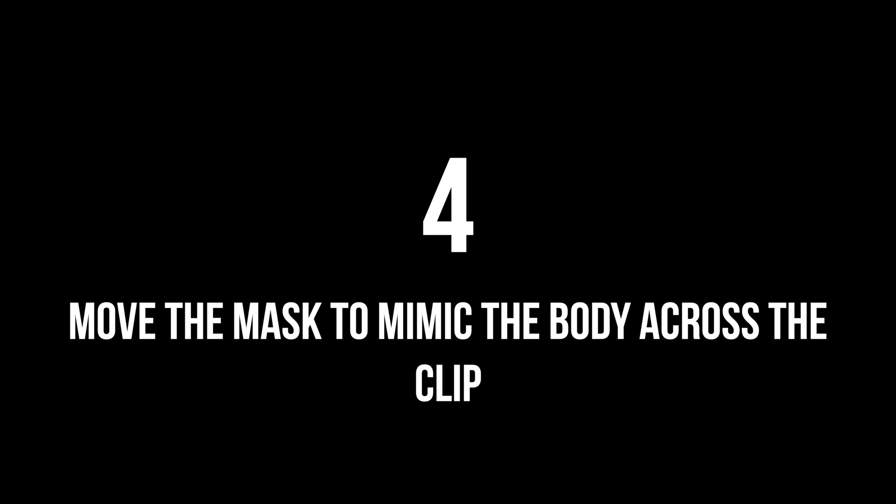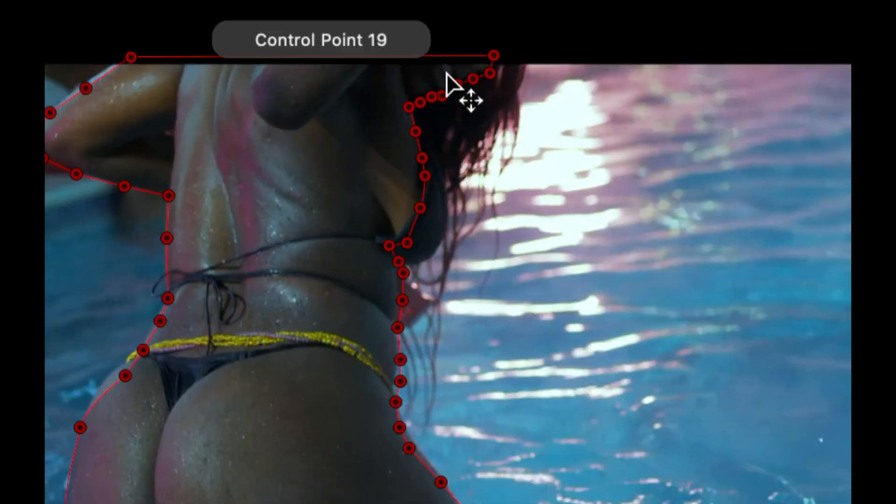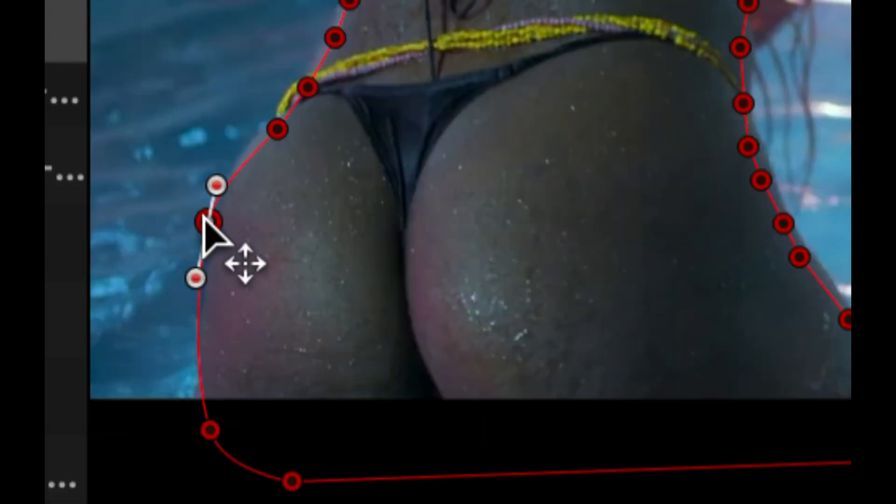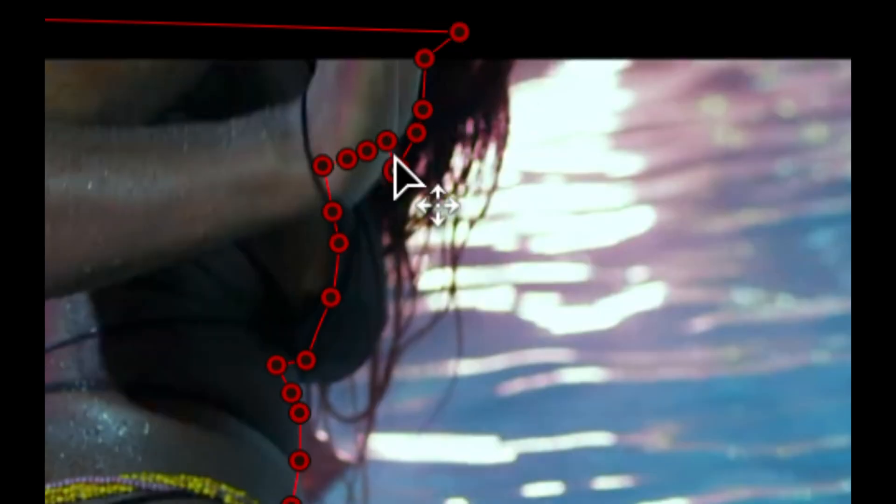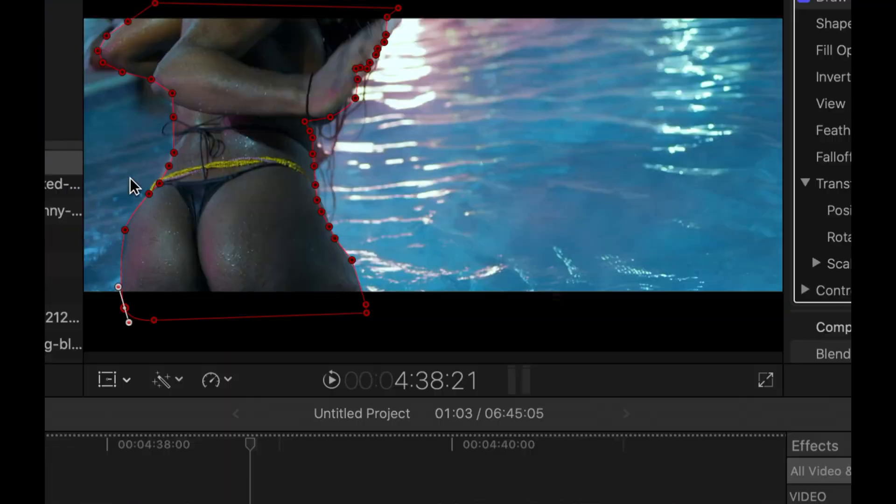Step 4: From the beginning of the clip, move the mask to mimic the body across the clip. So basically just tracking your mask across that clip.